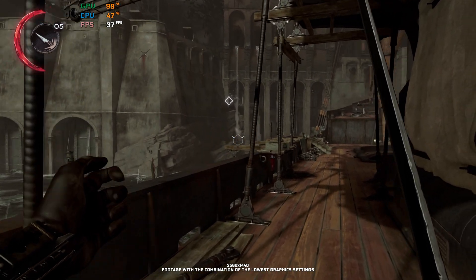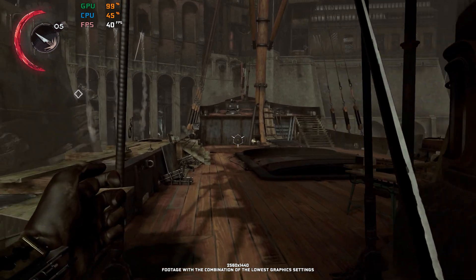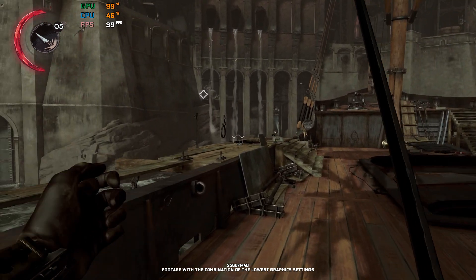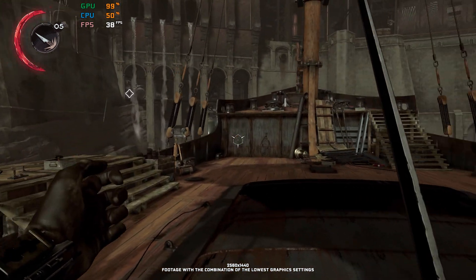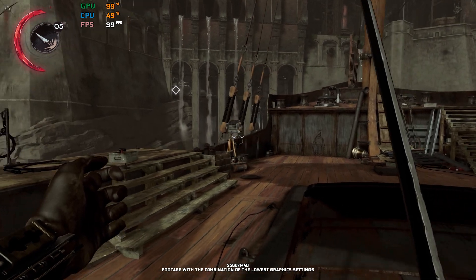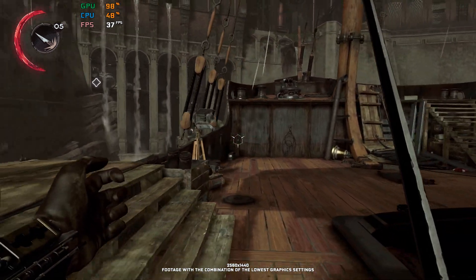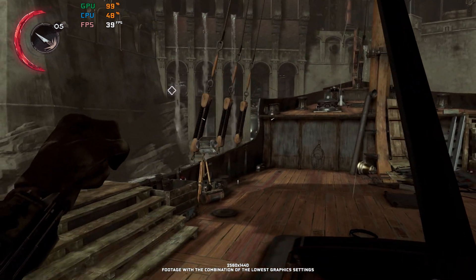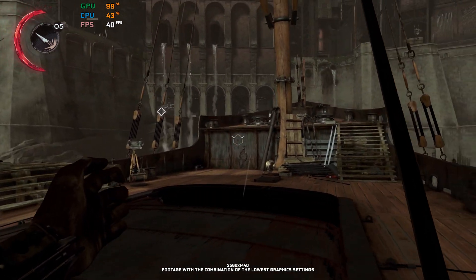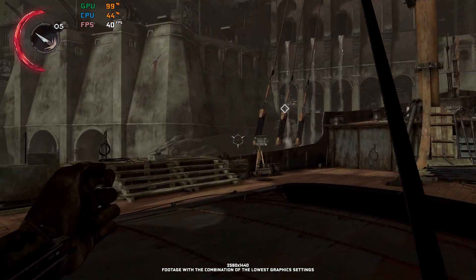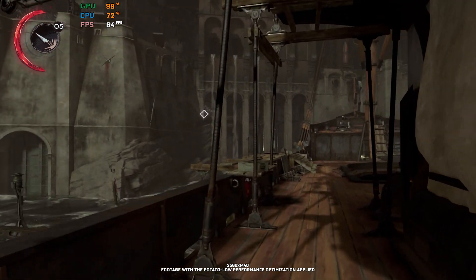Dishonored Death of the Outsider is a follow-up to Dishonored 2, or the first proper standalone adventure in the critically acclaimed Dishonored series. Both of these games are very similar, and since I've already covered Dishonored 2, I'm giving the same treatment to Dishonored Death of the Outsider.